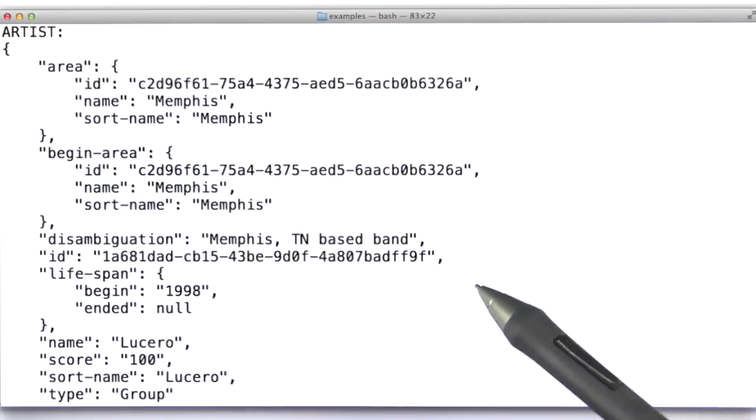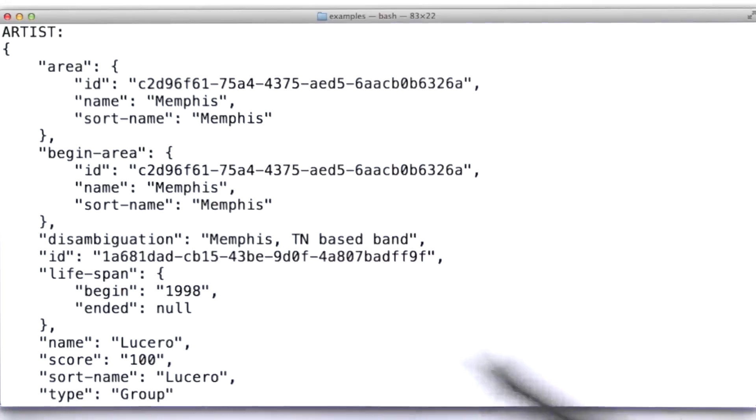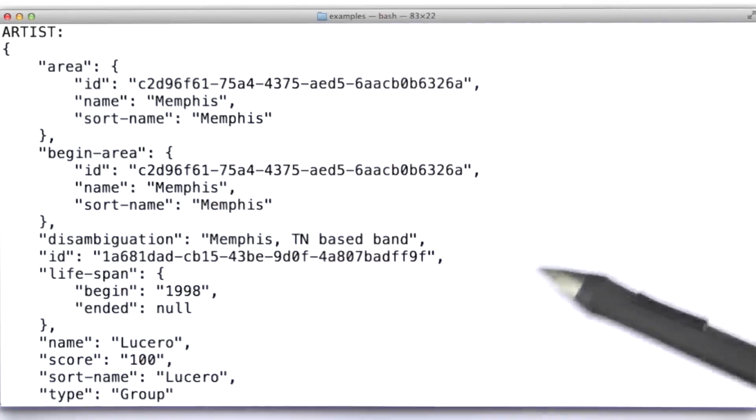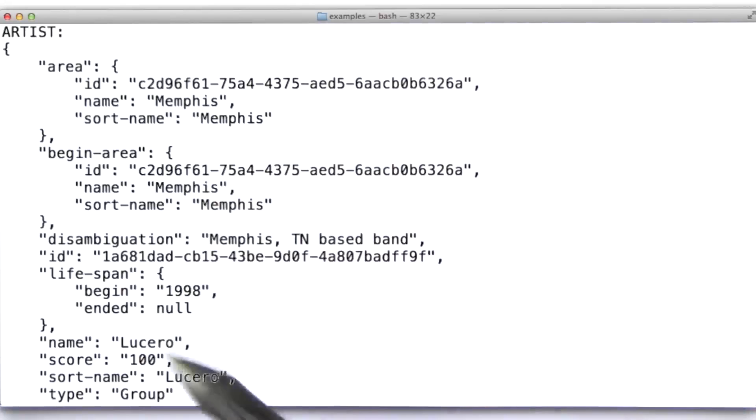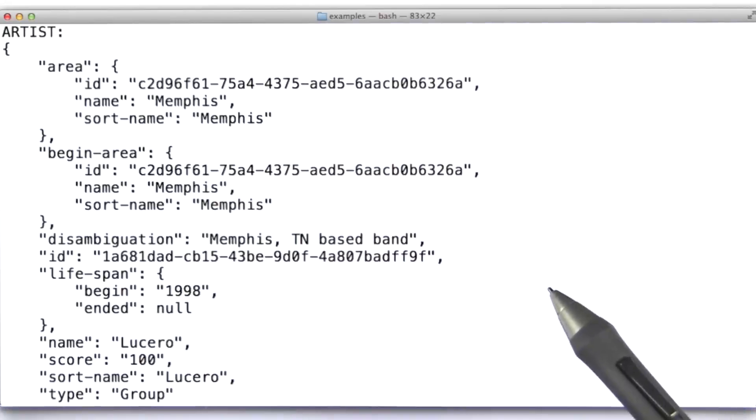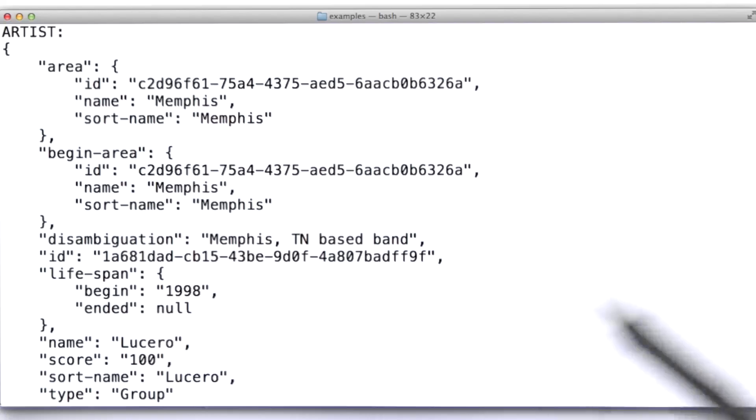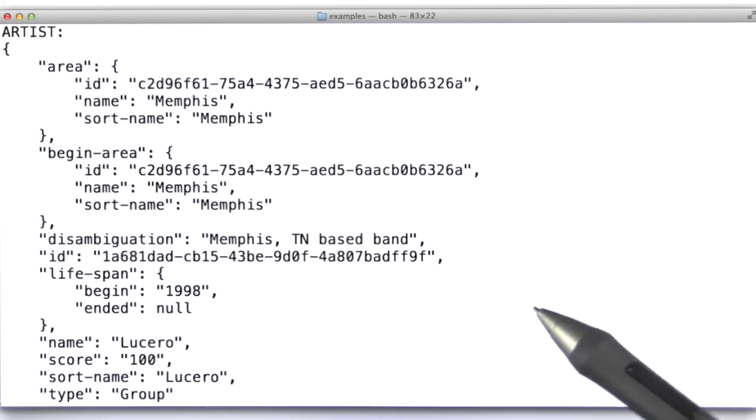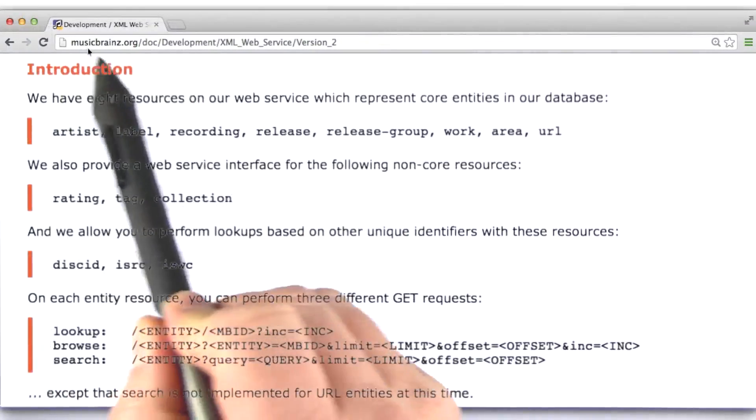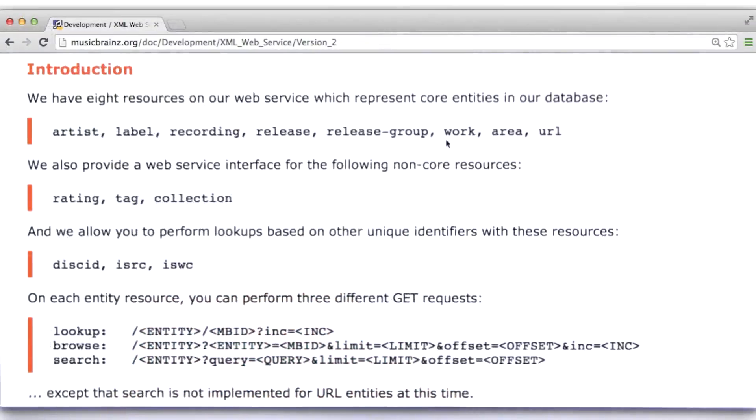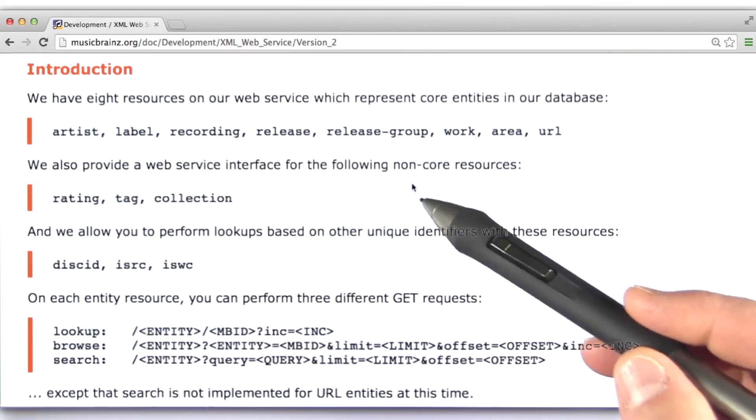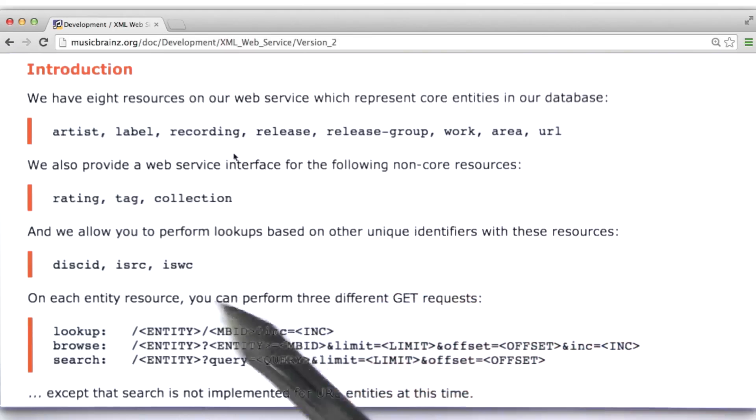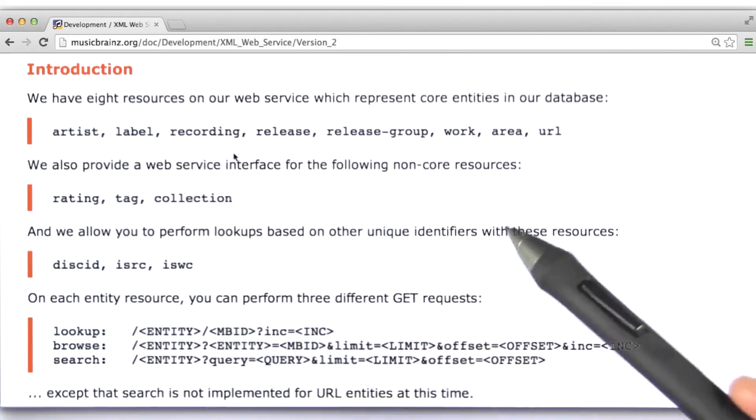One of the ways you're most likely to encounter JSON data is through the use of a web service. A web service is essentially a database that you can access using HTTP requests. With a web service, you formulate queries as URLs. I'd like to take a look at a simple example using the musicbrains.org site. The nice thing about this site is that we don't need an API key, so it will be very easy for you to experiment with the code I'm going to give you.